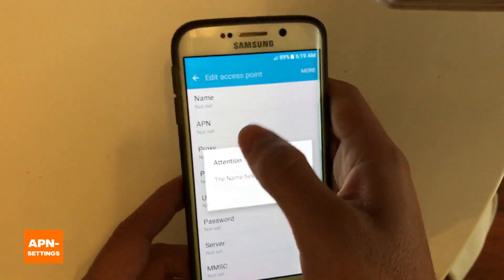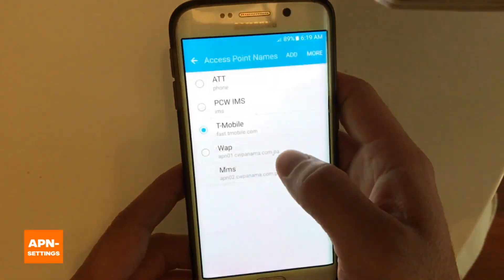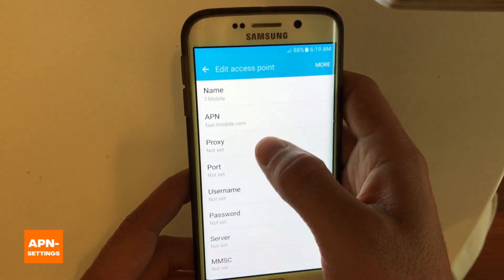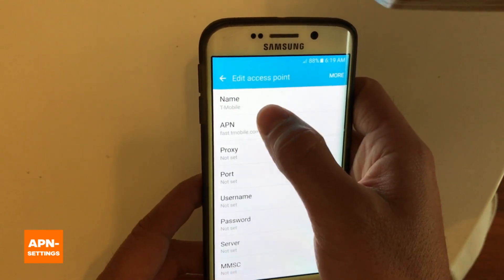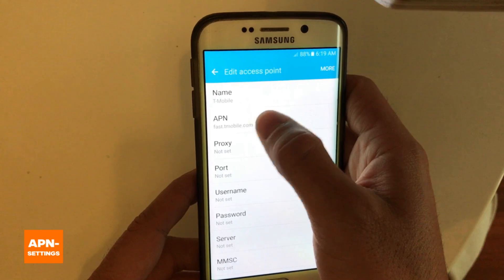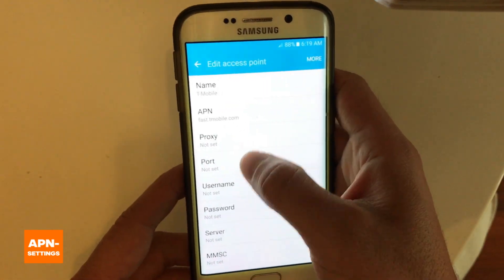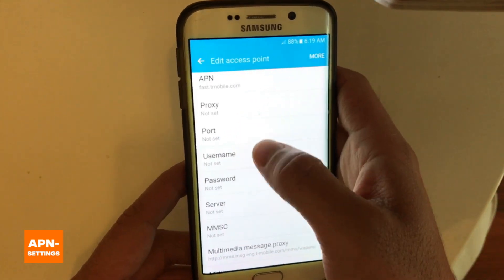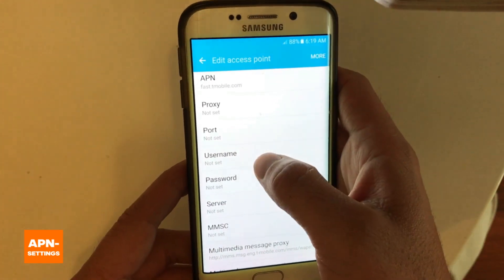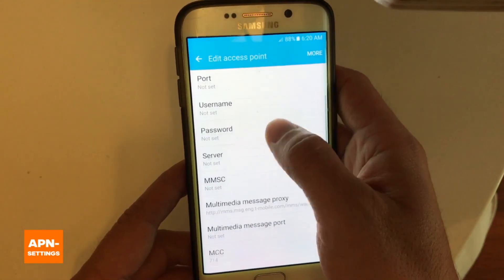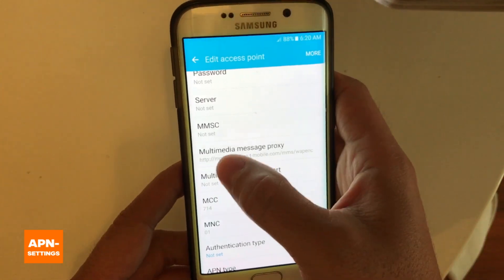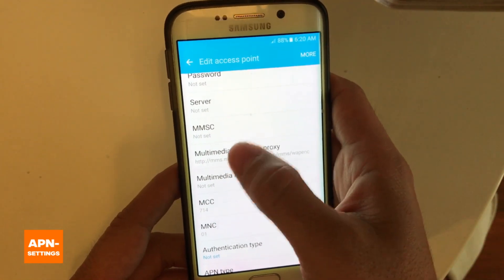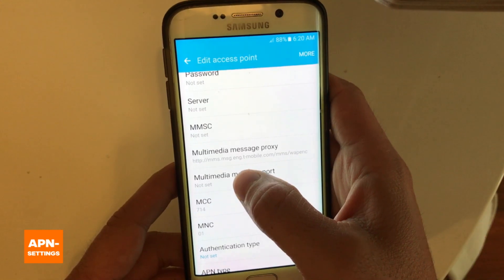If I go into the T-Mobile one, which already has the settings you need, usually you fill in the name, the APN, and then the rest of the information can be left blank — you don't need a username or password.